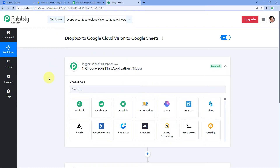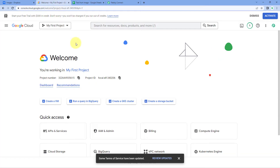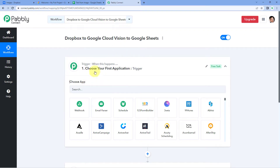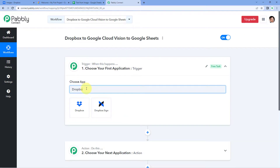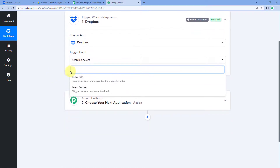The idea here is that in our Dropbox account we are uploading some images, and using this automation we are going to extract the text from those images and then add that text along with the image name and the image link into a Google Sheet. We will upload the image on Dropbox, then automatically using Google Cloud Vision API we get the text details from that image, and then add the image name, URL, and text content into Google Sheet.